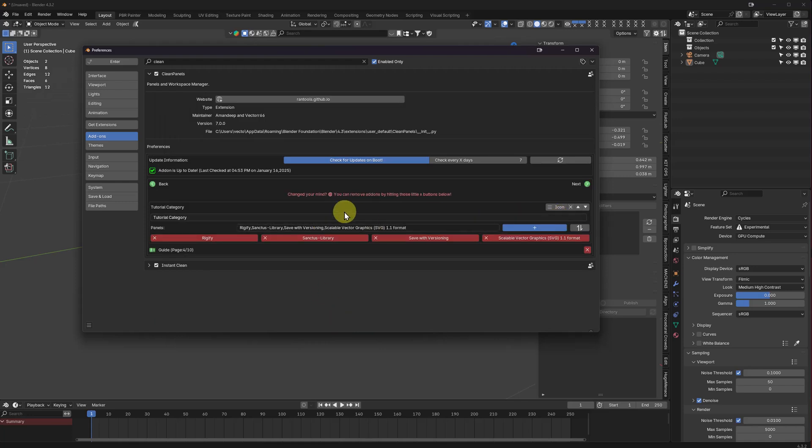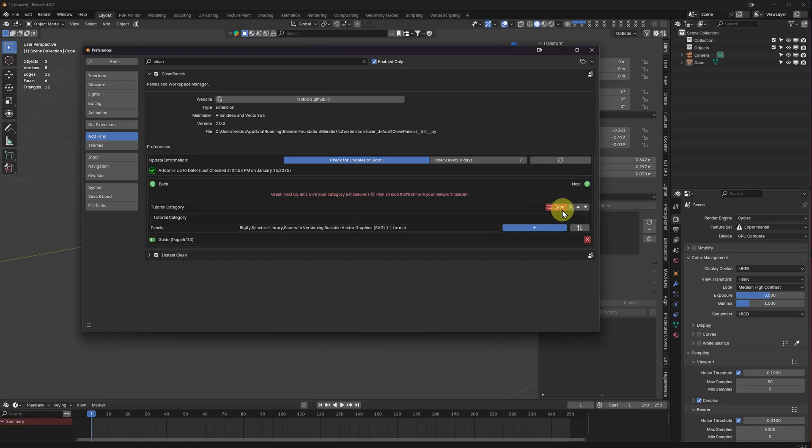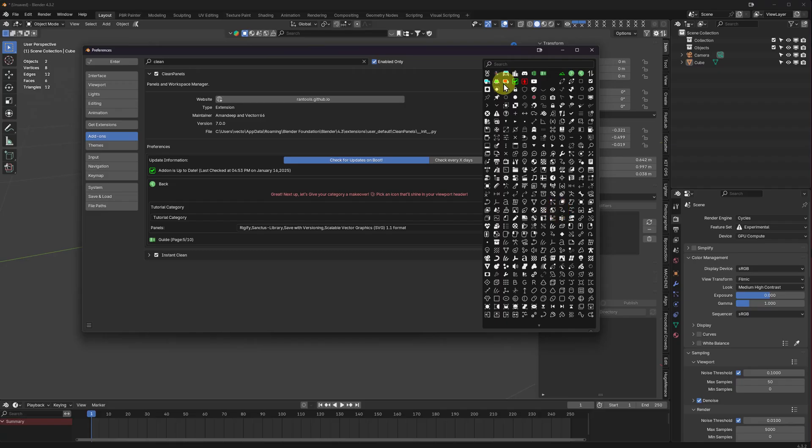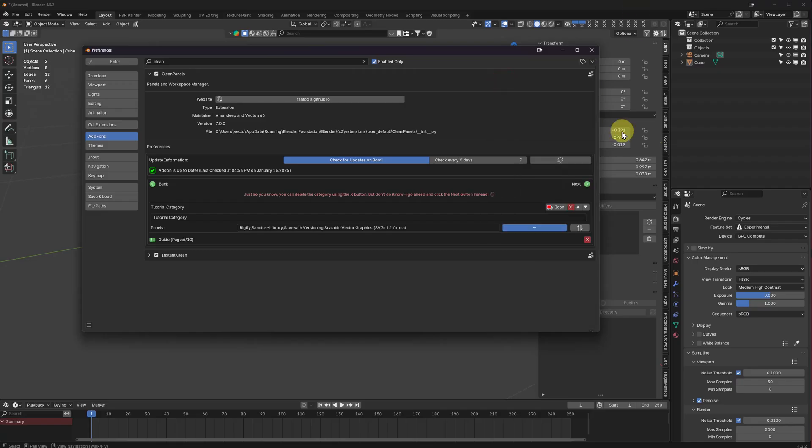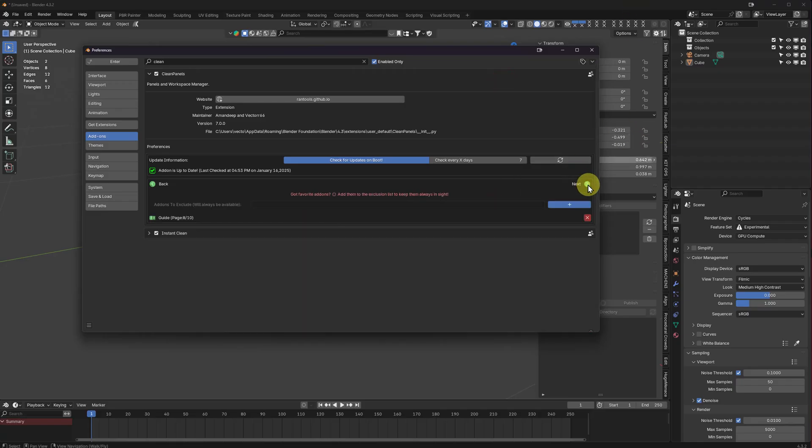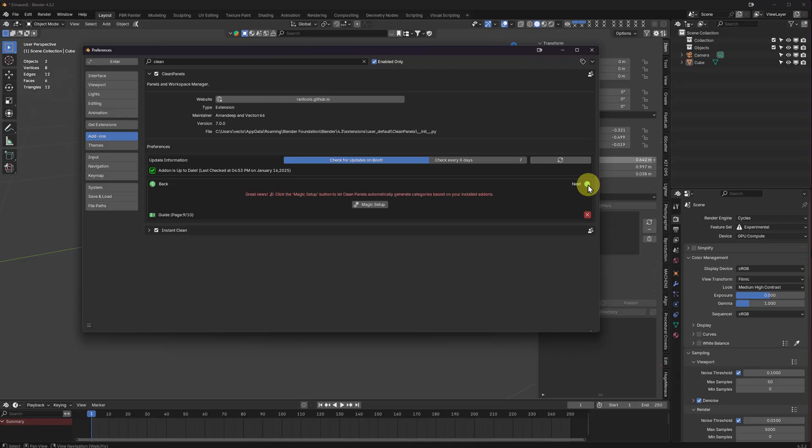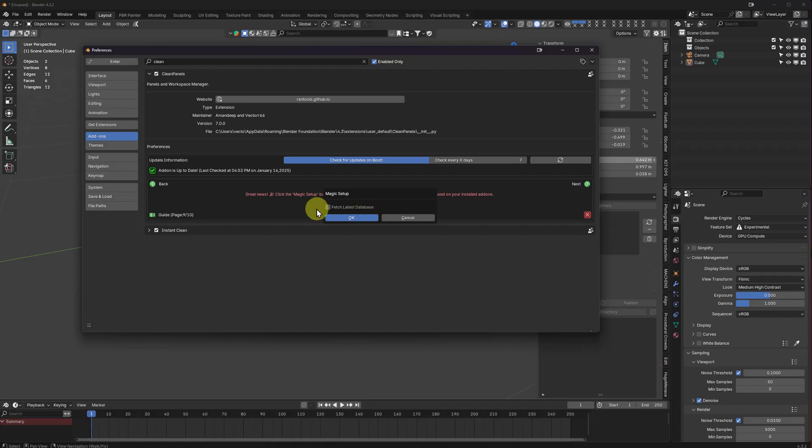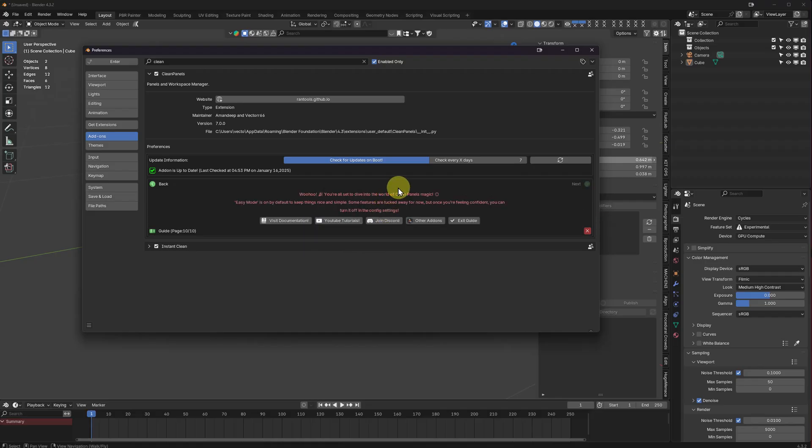Awesome. Okay, you're going to see that. What you're going to see now is our magic setup. If I click this, it's going to create categories the best it can with your existing add-ons.